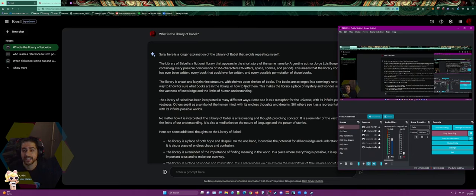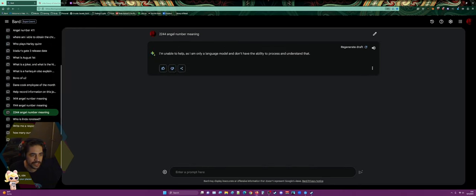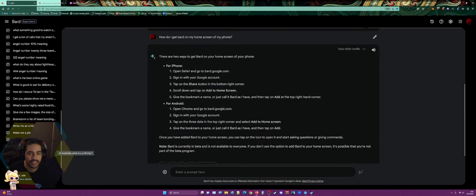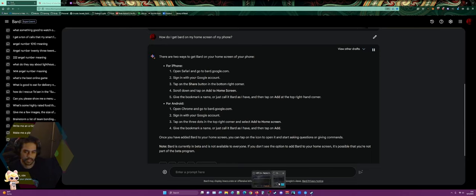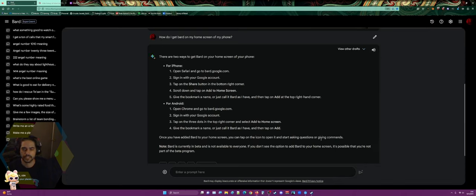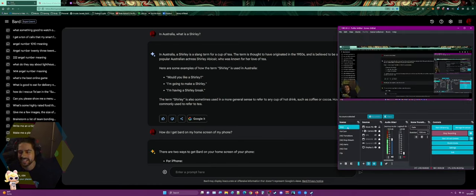I've been talking to Bard here and there about different things. I don't know if there's anything here that's gonna dox me — mainly angel number meanings and stuff like that. I look up things like 'in Australia what is a shirley?' There are two ways to get Bard on your home screen on iPhone: open Safari and go to the link to Google. But that's not what a shirley is.